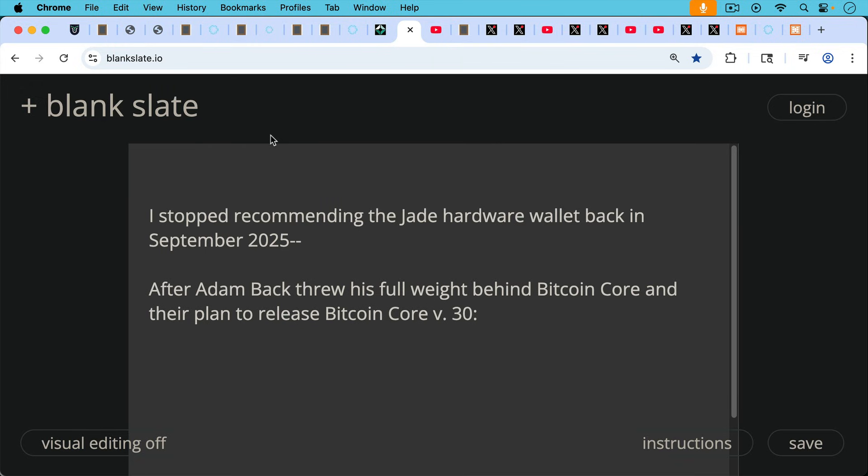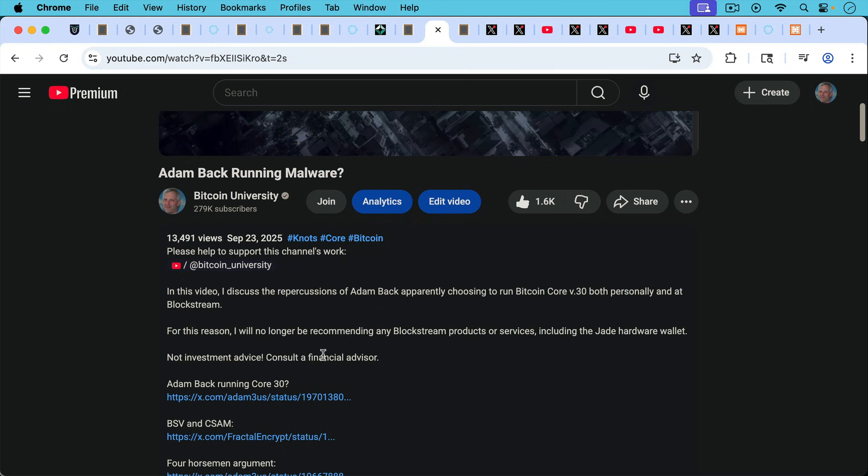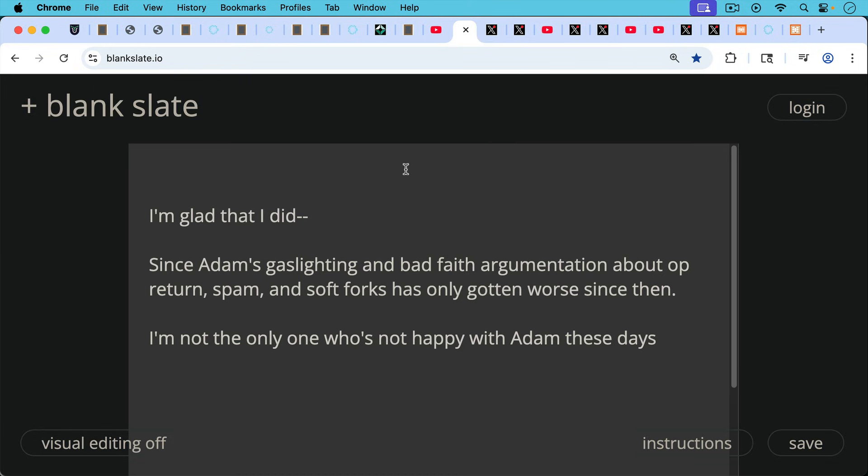I personally stopped recommending the Jade hardware wallet back in September of this year after Adam Back threw his full weight behind Bitcoin Core and their plans to release Bitcoin Core version 30. And I made this video at the time on September 23rd saying for this reason, I will no longer be recommending any Blockstream products or services, including the Jade hardware wallet.